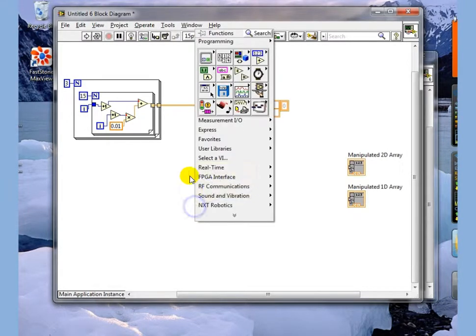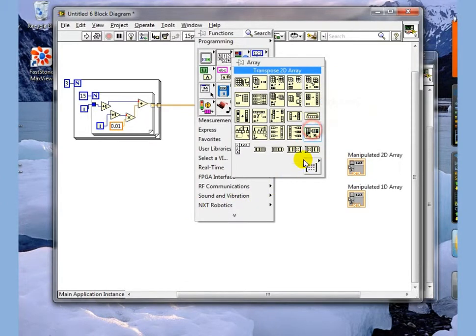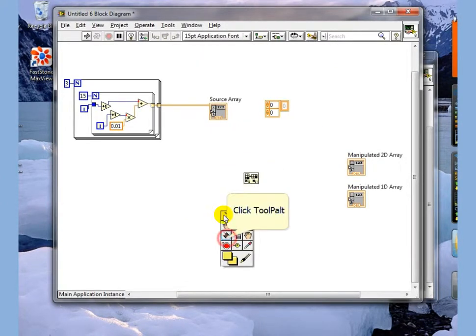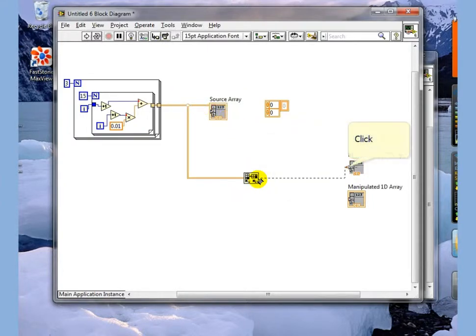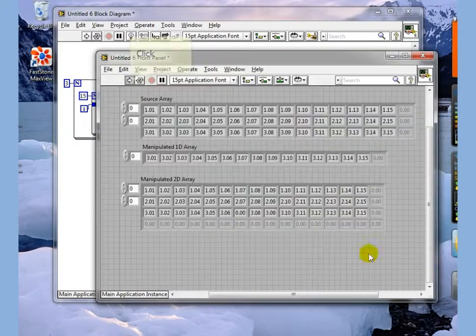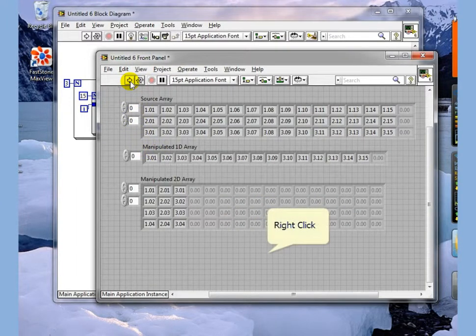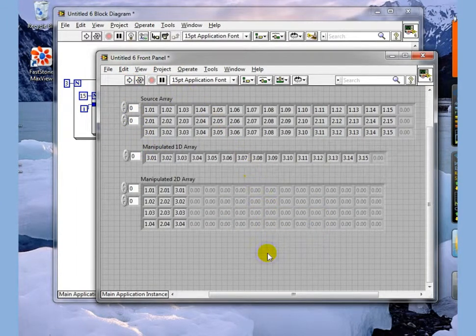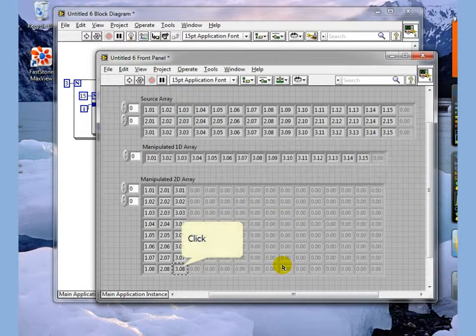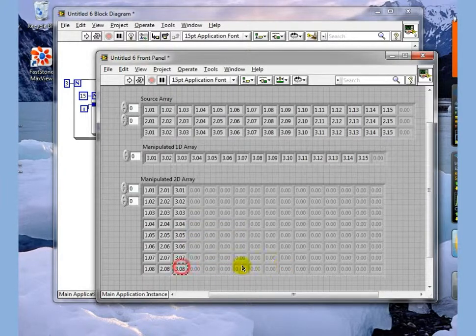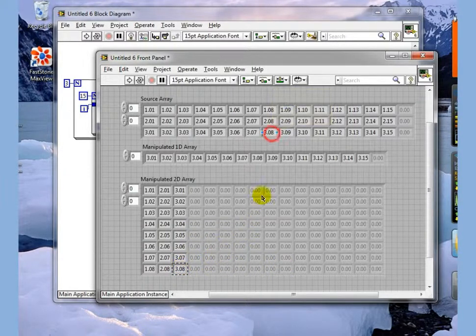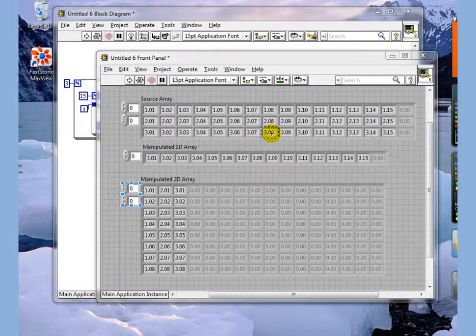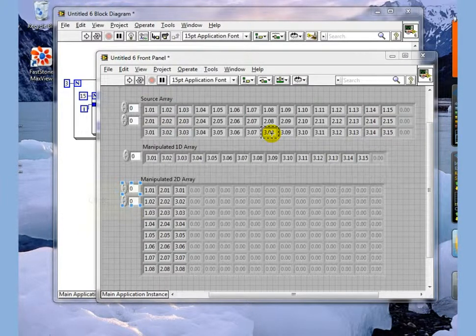One last thing that we typically have to do with these very commonly is to transpose the array and move from row method to a column method. We're going to execute this and you see we have a column now and we'll pull this down and notice that you can see that we've gone from a row based array to a column based array.